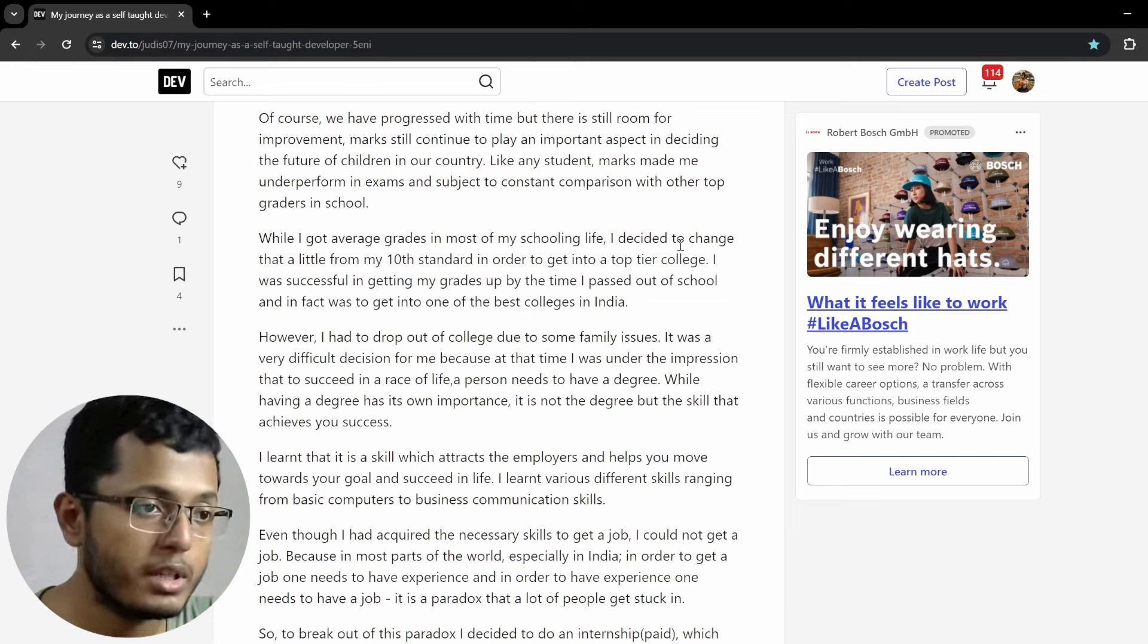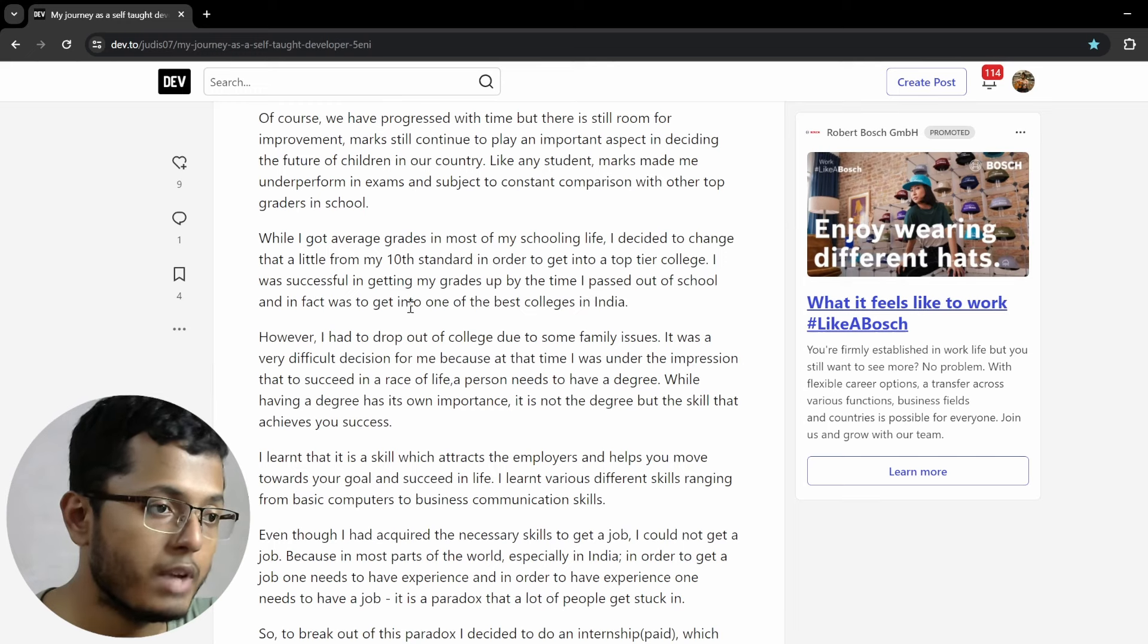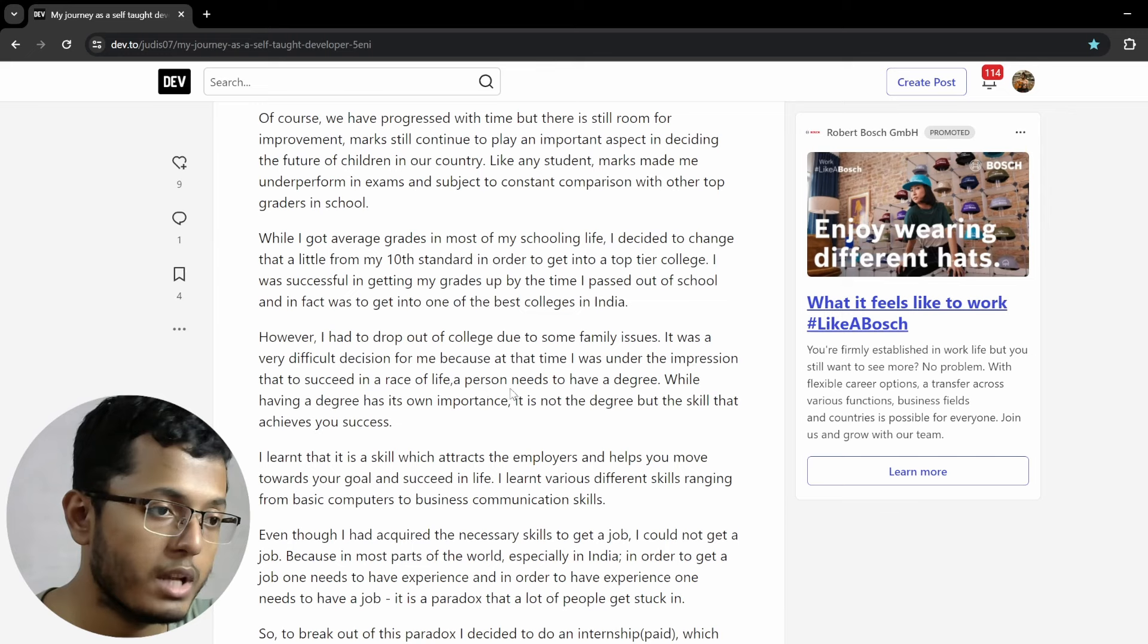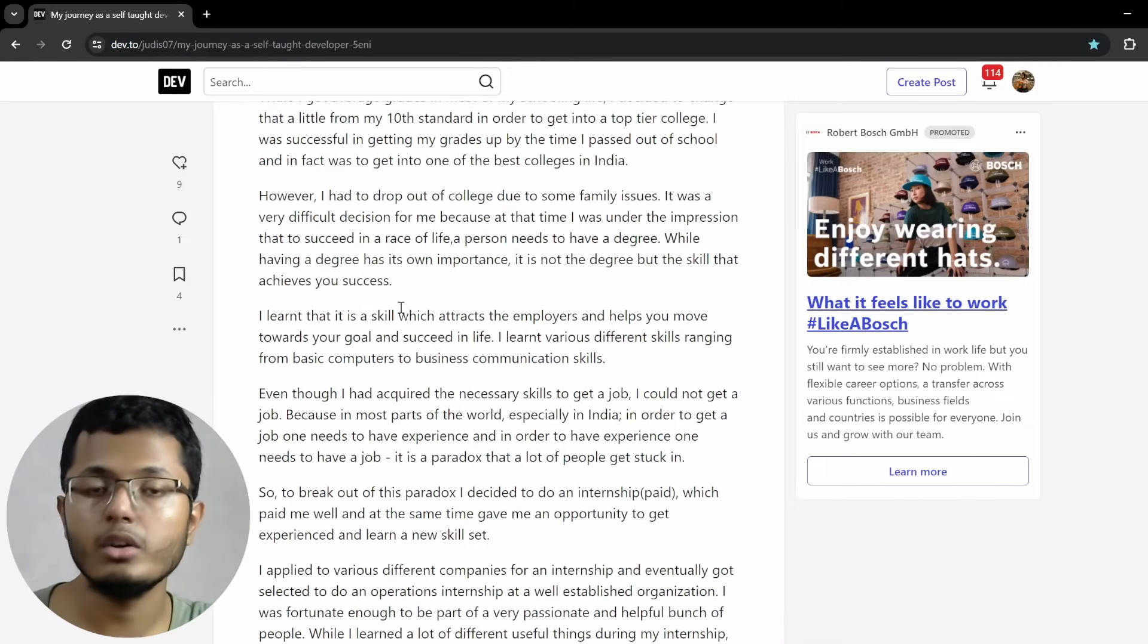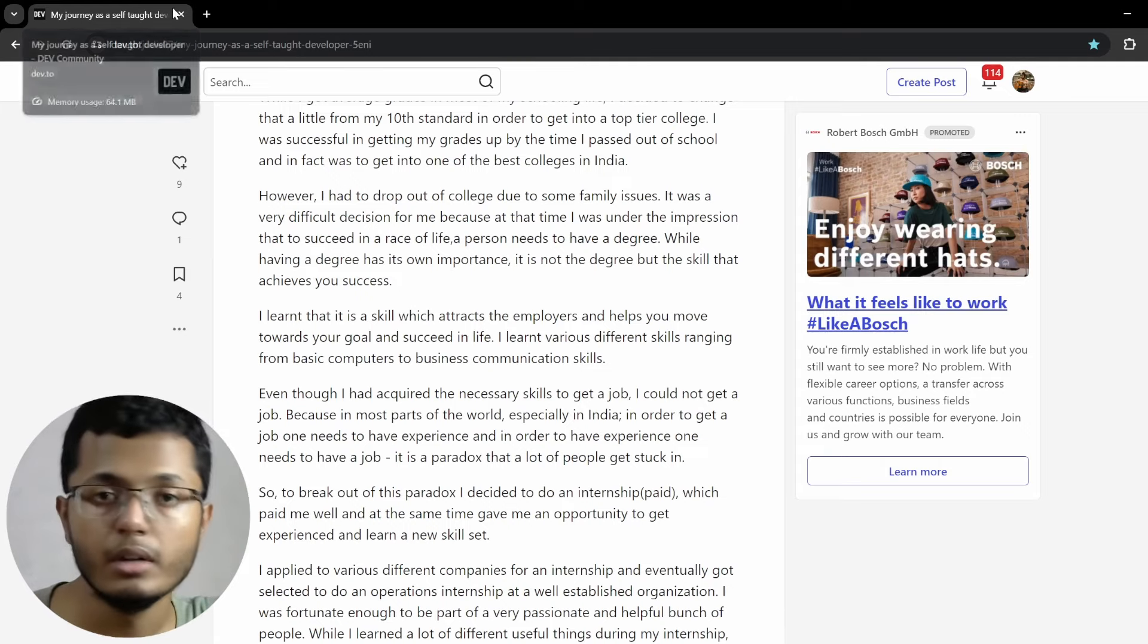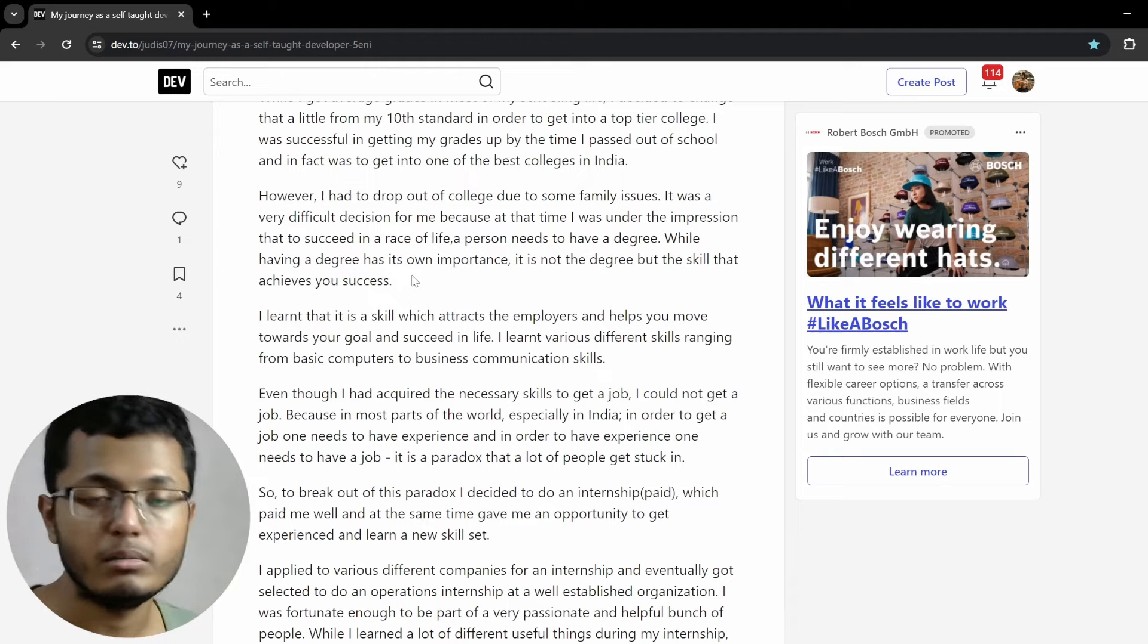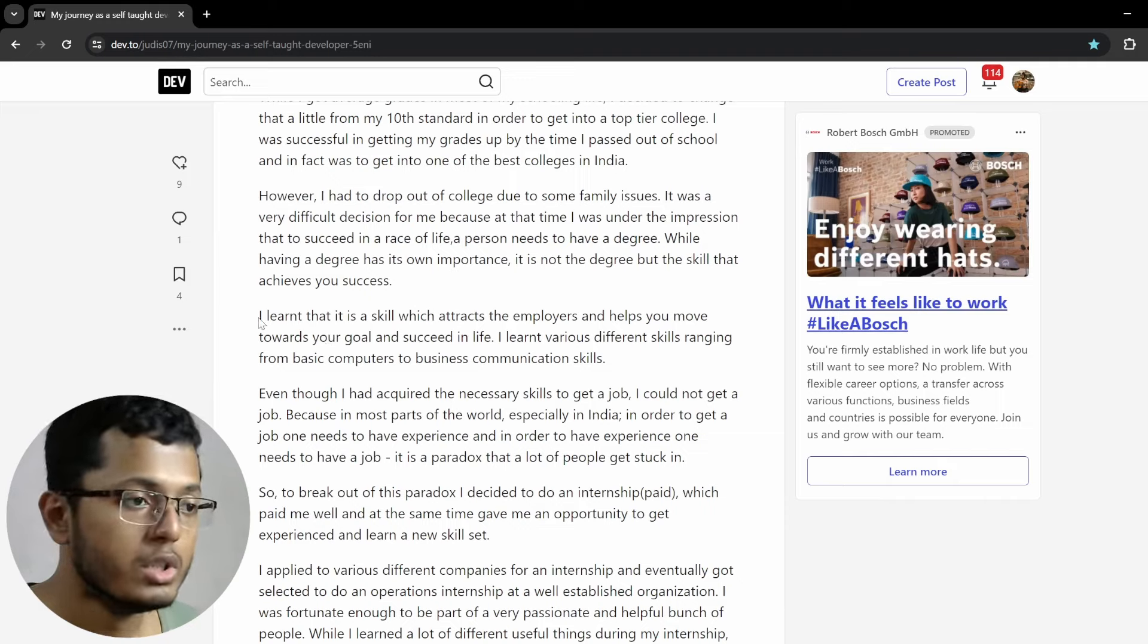While I got average grades in most of my schooling life, I decided to change that from my 10th standard in order to get into a top-tier college. I was successful in getting my grades up by the time I passed out of school and, in fact, to get into one of the best colleges in India. However, I had to drop out of college due to some family issues. It was a very difficult decision for me because, at the time, I was under the impression that to succeed in the rates of life, a person needs to have a degree.